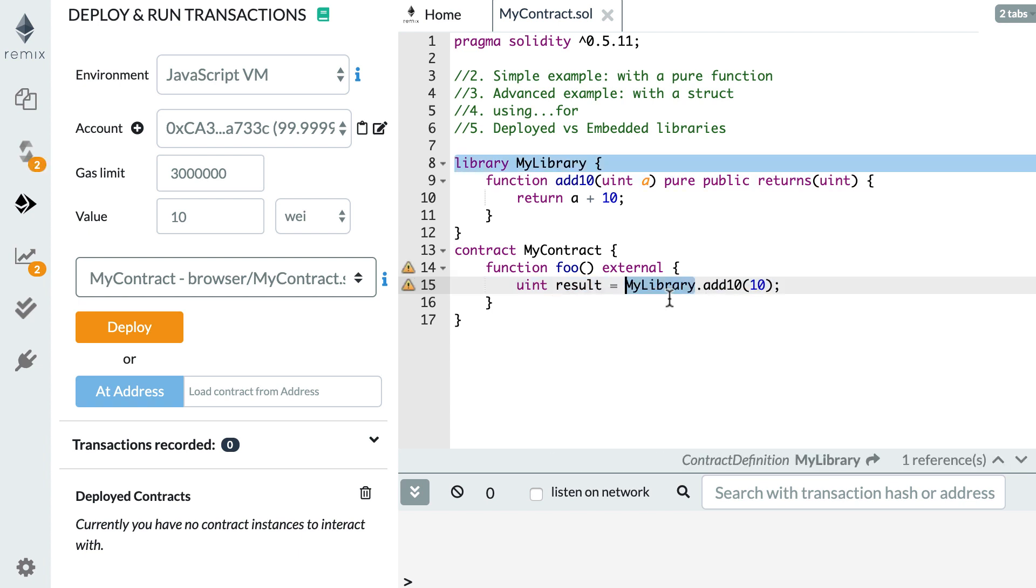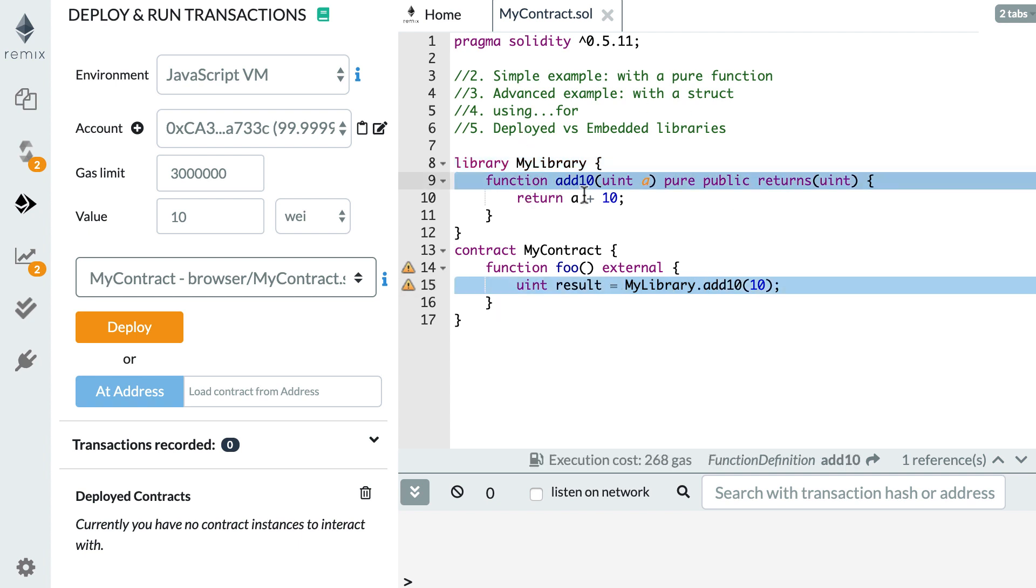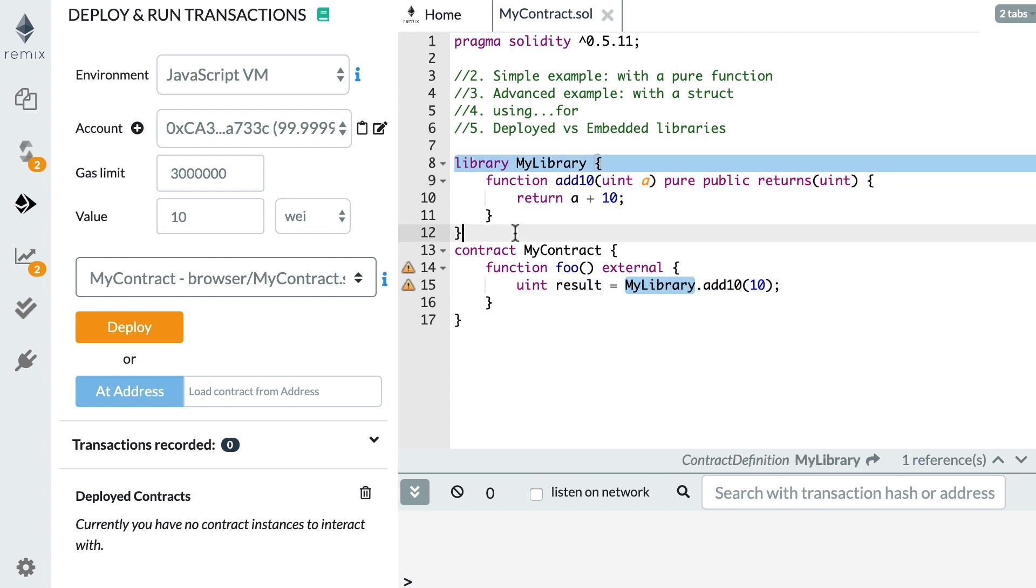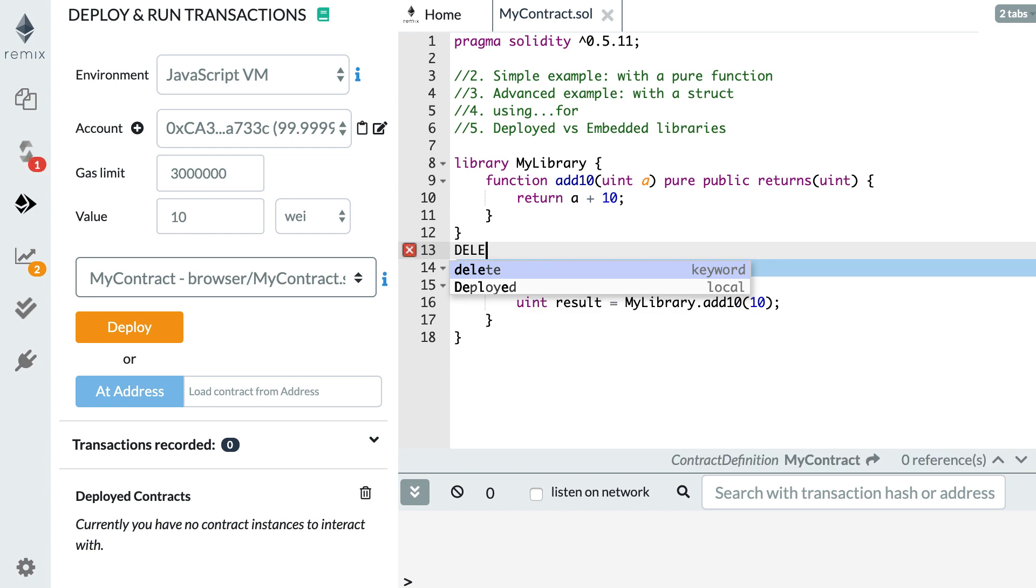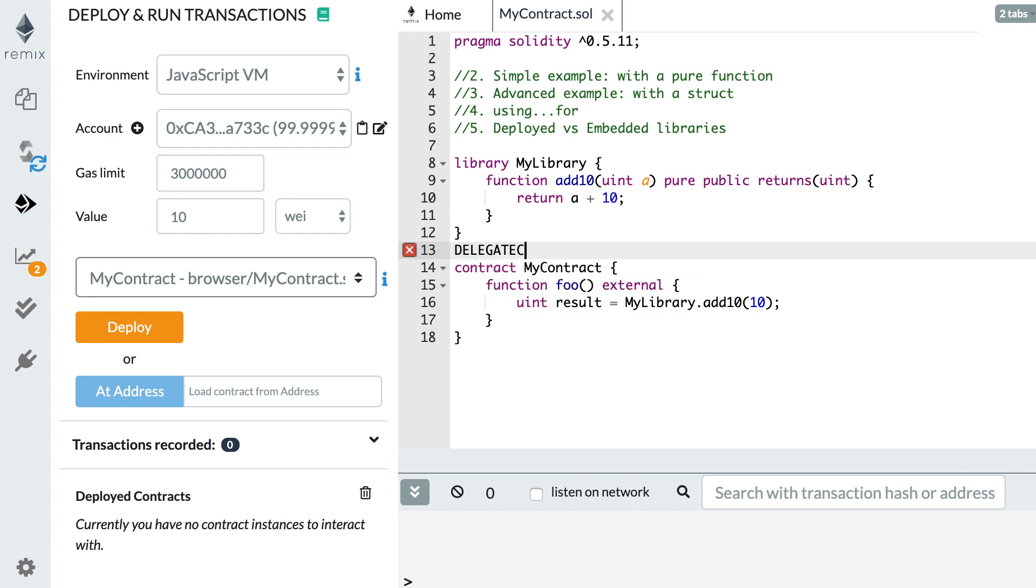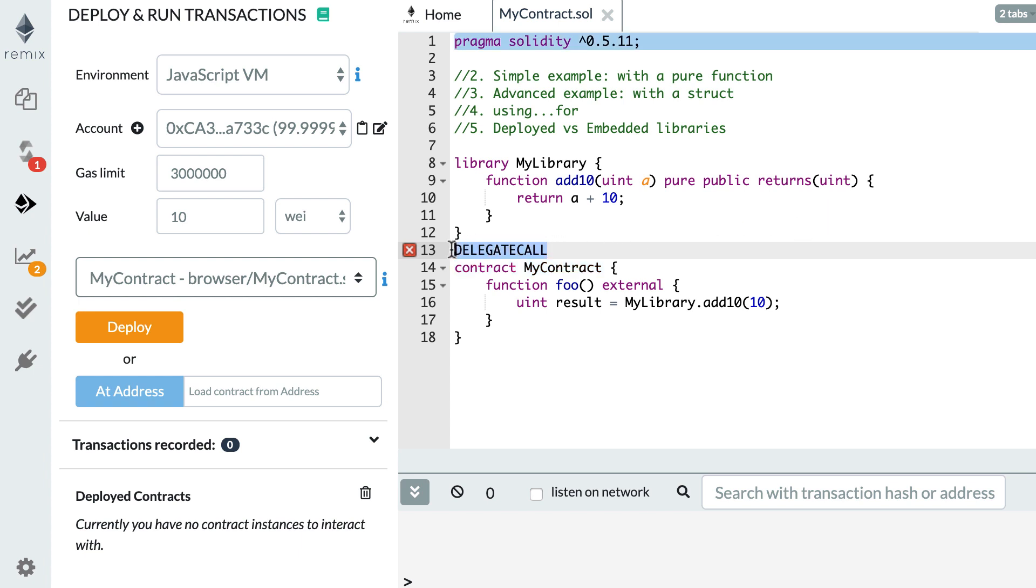So this is a simple use case but there is a more advanced use case where inside a function of your library you can manipulate storage variable of the calling smart contract and that's really where a library becomes really powerful. If you're interested in the low level details, Solidity actually uses an EVM opcode called delegate call and with this opcode a smart contract can call another contract in its own context. So let's see an example of how this works.